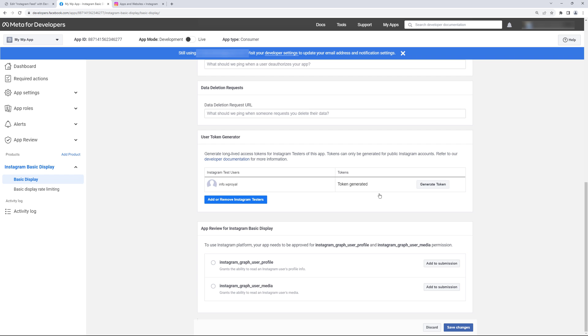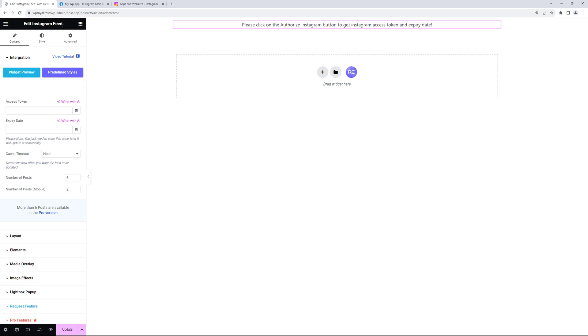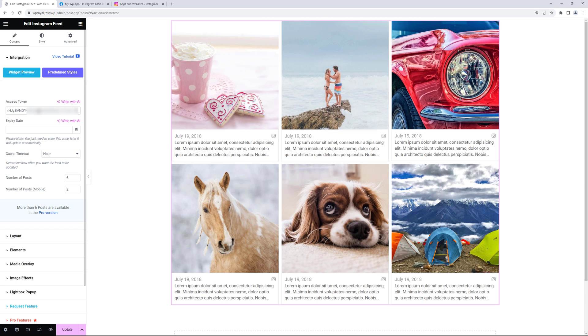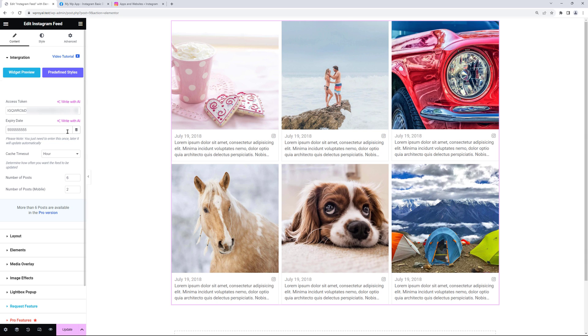Let me go back to my site and paste the token here. And in expiry date you can enter some random large number and that's it. Now my Instagram feed widget shows the post from my Instagram page.